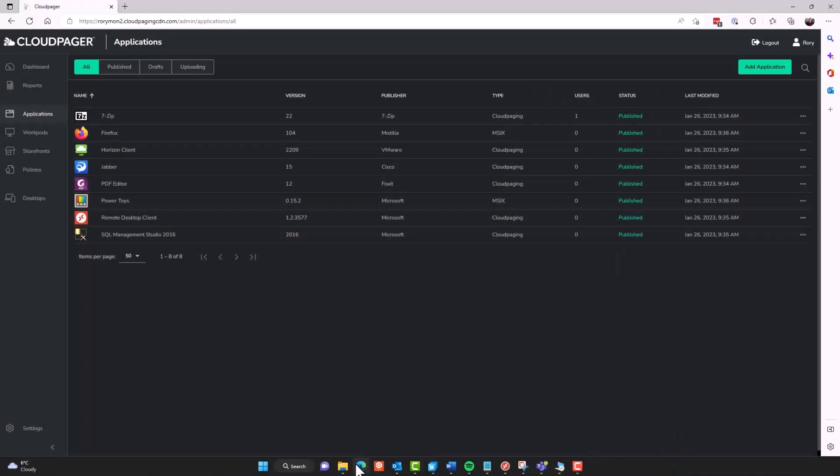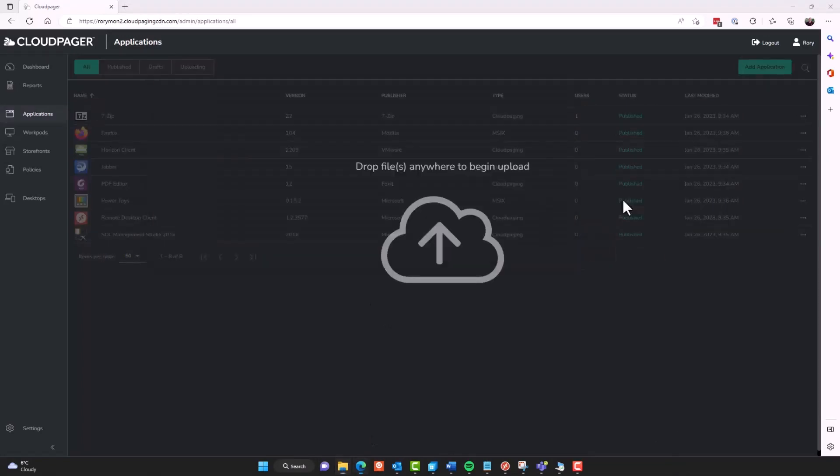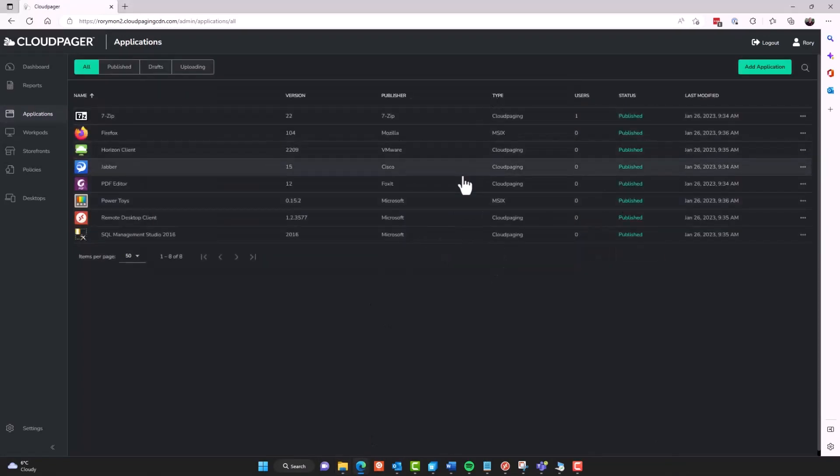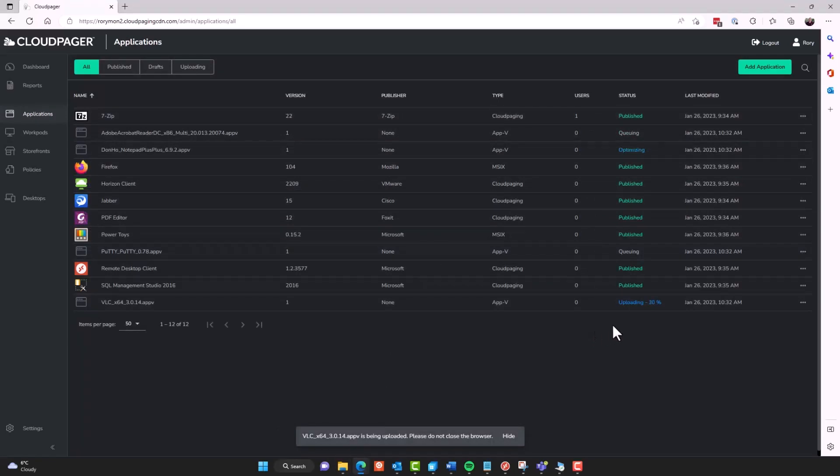To start, I can simply grab some AppV packages and drag and drop them into the applications dashboard in CloudPager. At this point, if we've used CloudPager before, we see a familiar process initiate. It's going to start to upload those packages. And at this point, I could start to modify the application information while that upload is occurring.